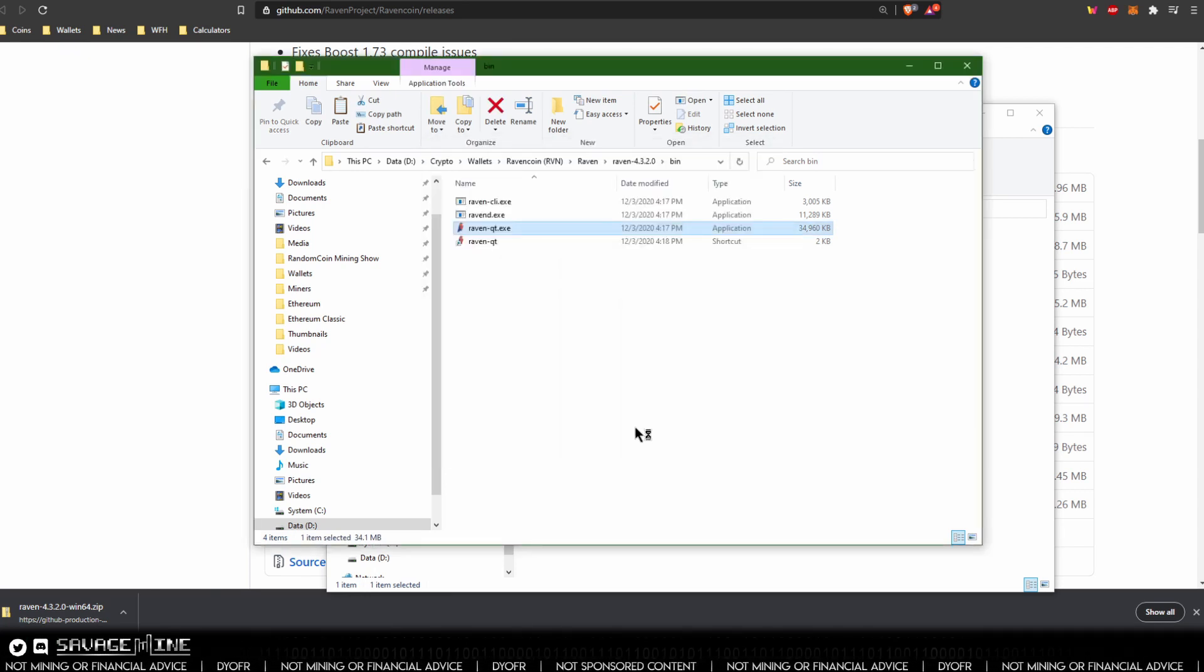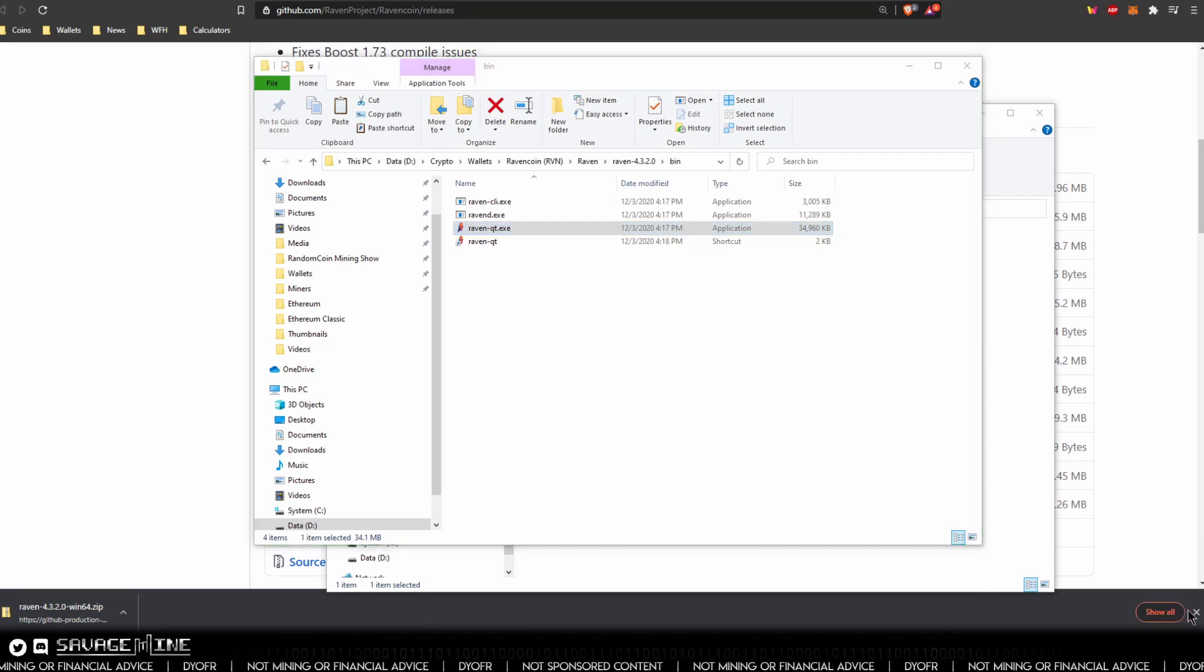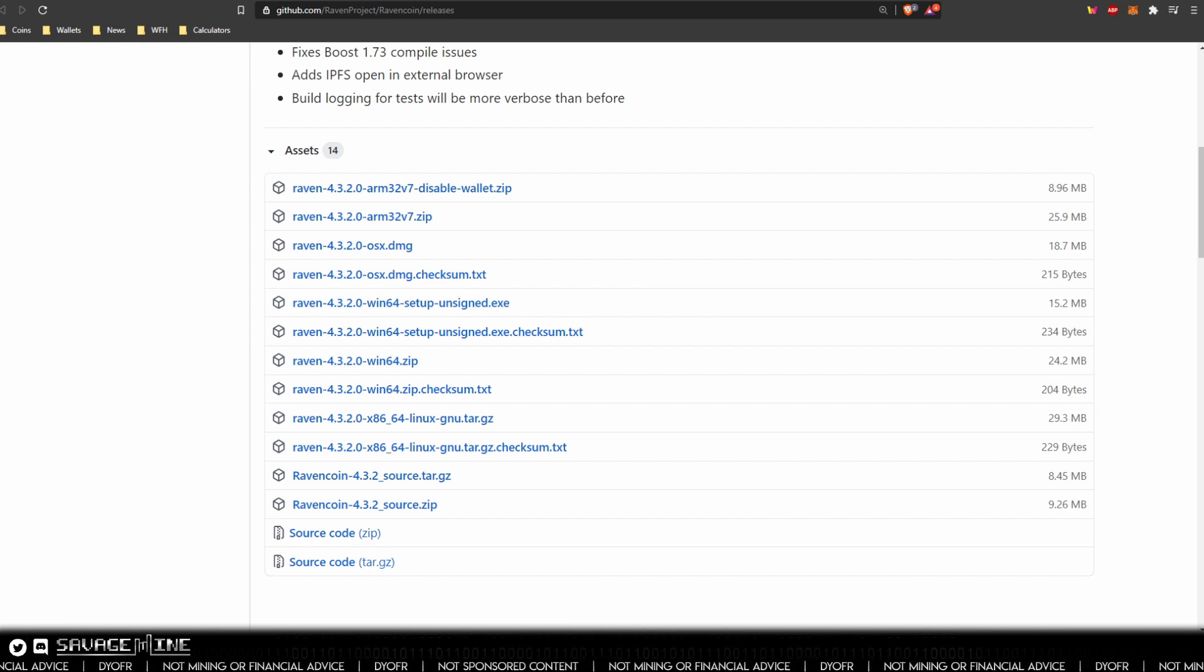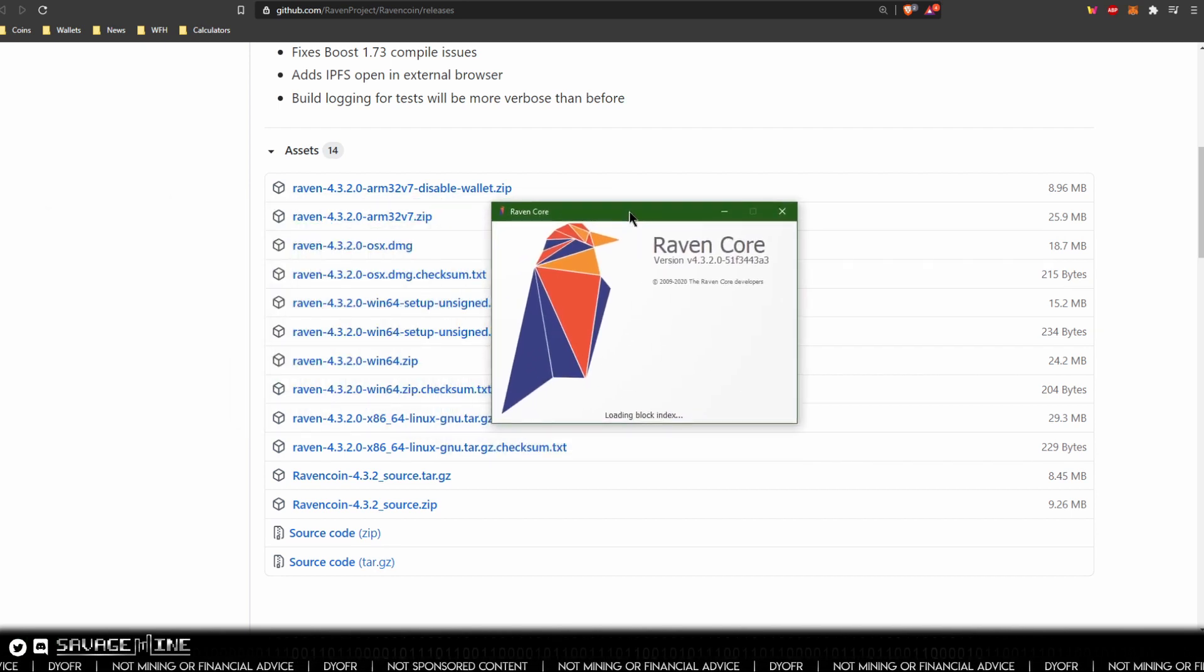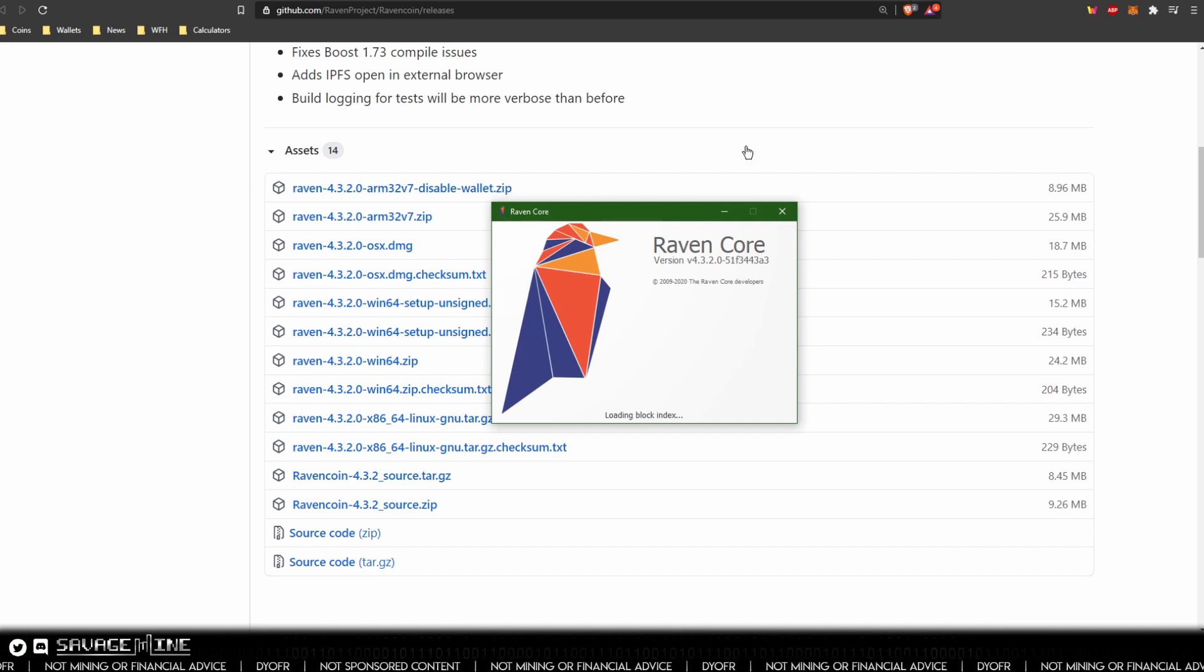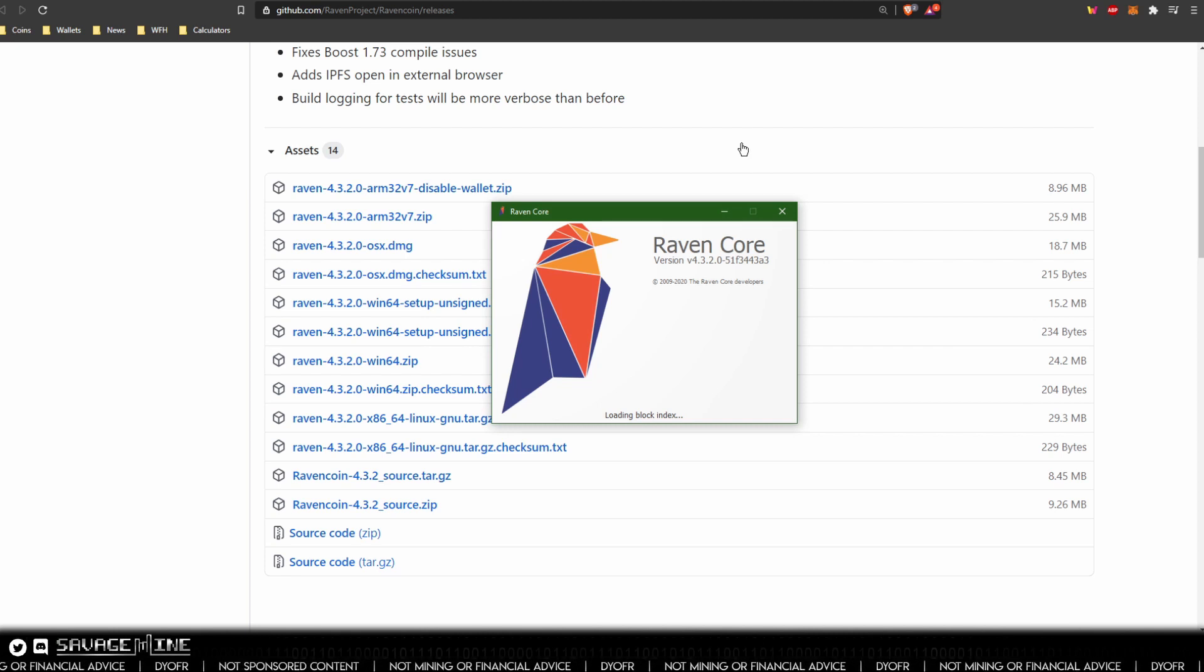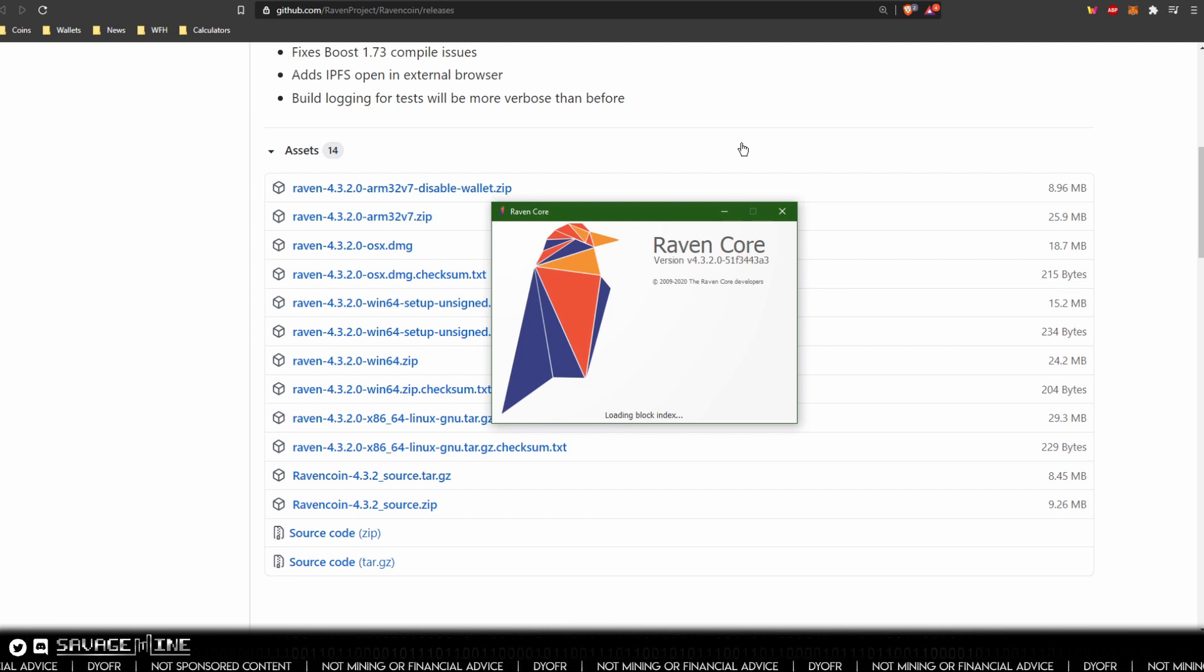It comes up with a pretty standard warning, letting the executable get through and out to the internet.